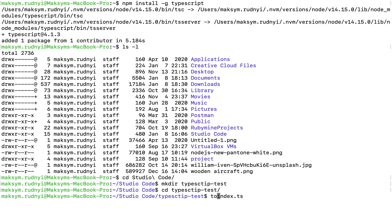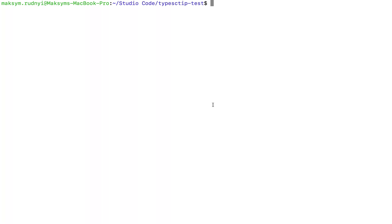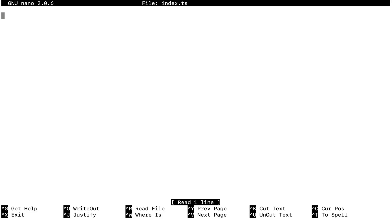Let's touch and let's add some content. To edit this file we can type nano index.ts. Let's add some content.